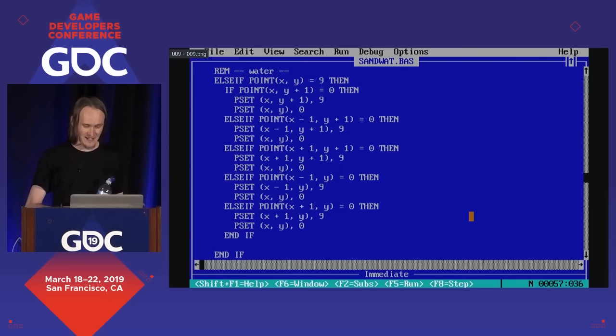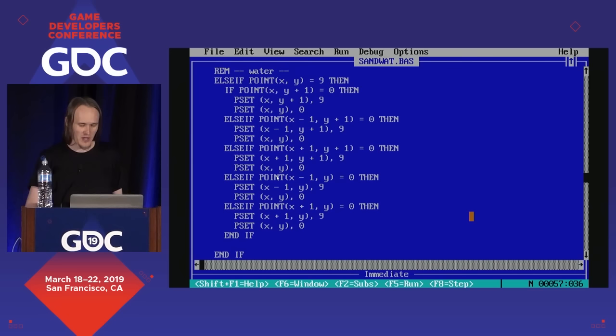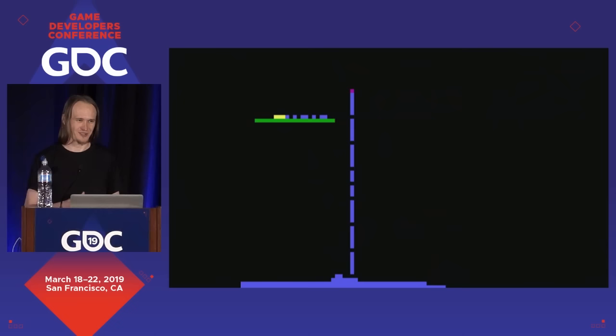I quickly discovered you can also do water, and it's essentially the same algorithm, but at the very end you also check to the left and to the right - if they're empty, you move in that direction. So all of it settles down and you've got water and sand, and then gases are just the inverse of this. So it's not that complicated.